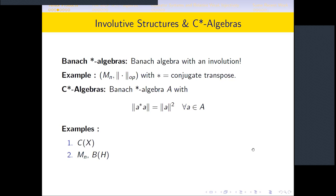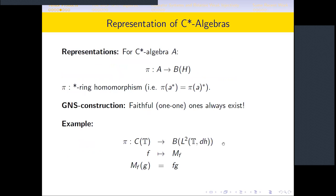Examples of C*-algebras include: for the commutative case, C(X), the space of complex-valued continuous functions on a compact Hausdorff space. Non-commutative examples are n×n matrices, and another example of a similar flavor is B(H), which denotes the bounded linear operators on a Hilbert space.